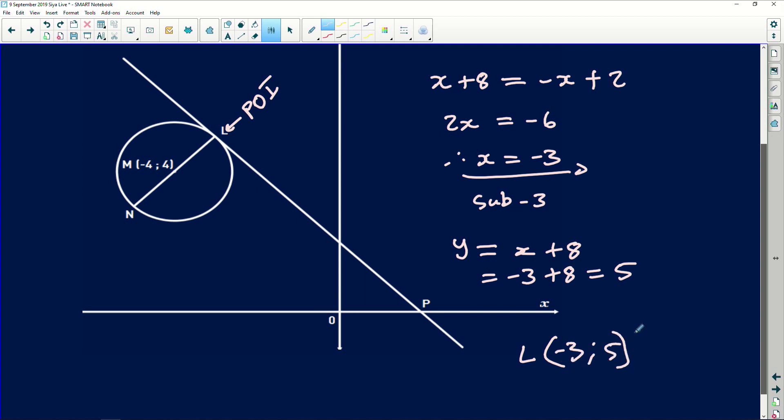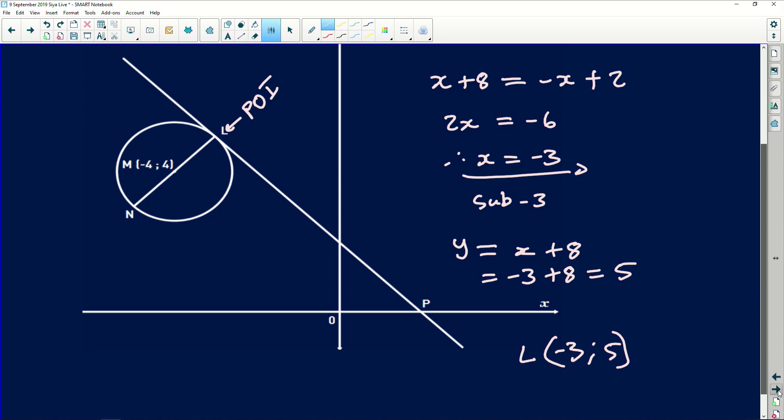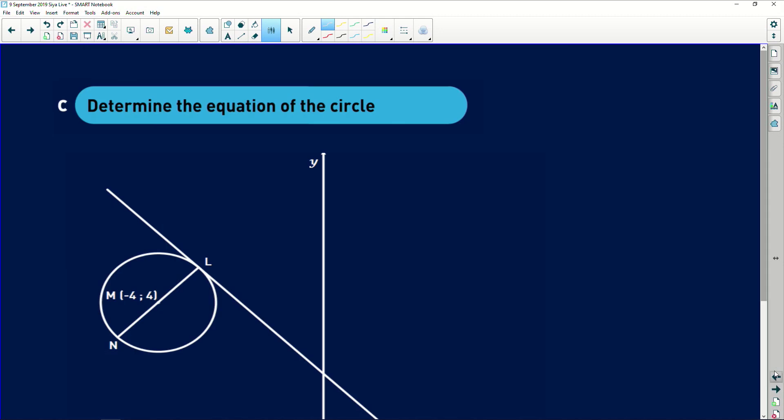One thing you always need to do is make sense of your answer. I got (-3, 5): negative 3 means the point is in the second or third quadrant; positive 5 confirms it's in the second quadrant. Looking at the diagram, point L is indeed in the second quadrant — that's how you verify what you are doing while solving the problem.